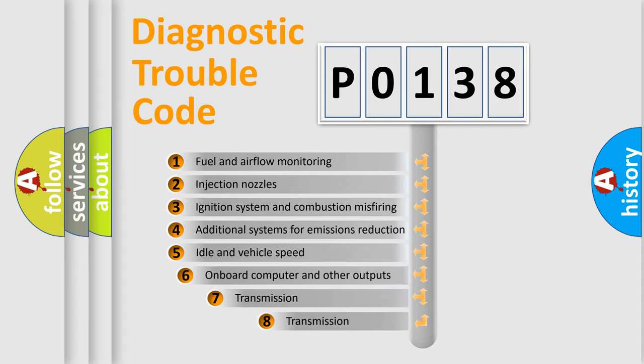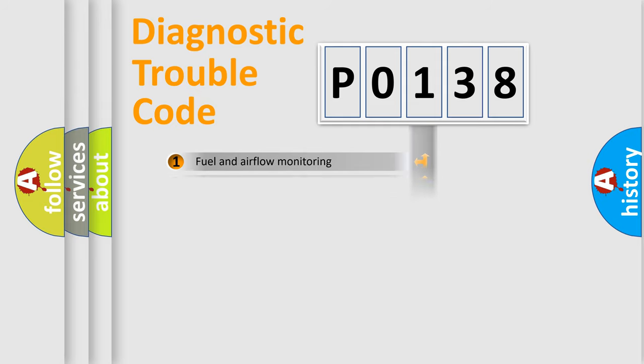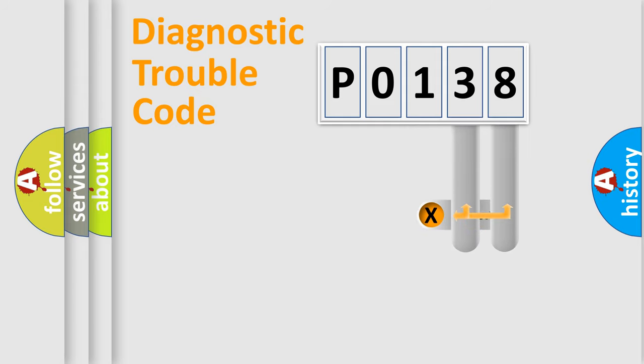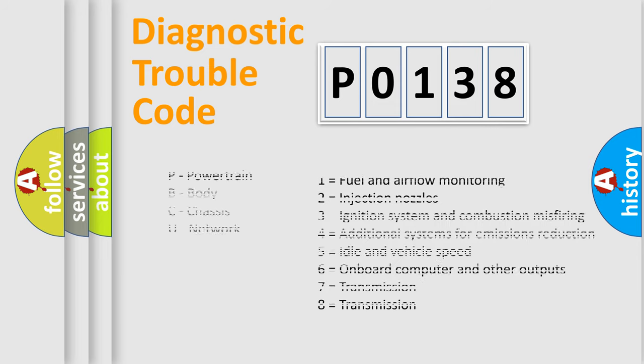The third character specifies a subset of errors. The distribution shown is valid only for the standardized DTC code. Only the last two characters define the specific fault of the group. Let's not forget that such a division is valid only if the second character code is expressed by the number zero.